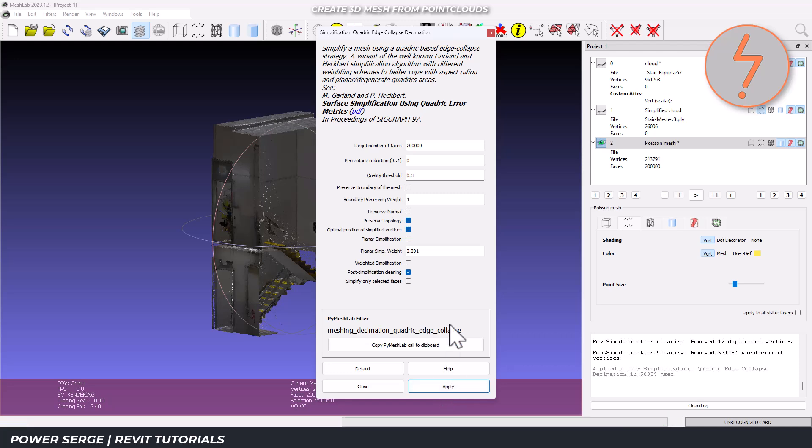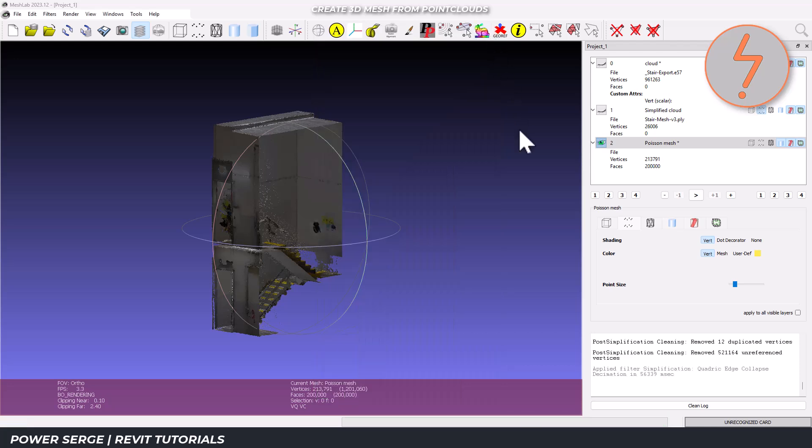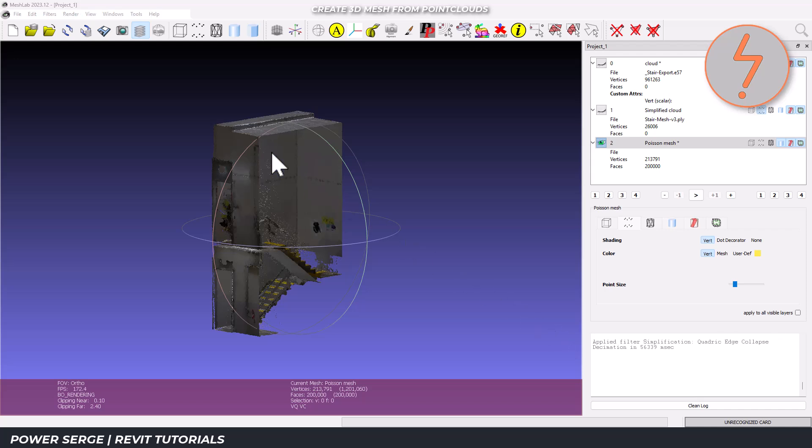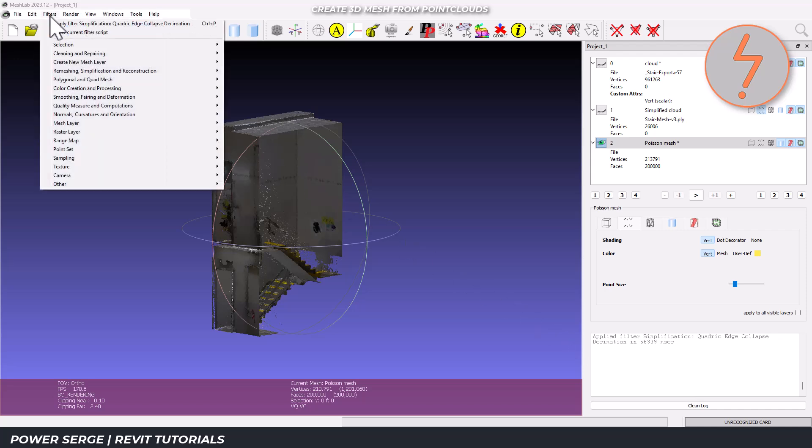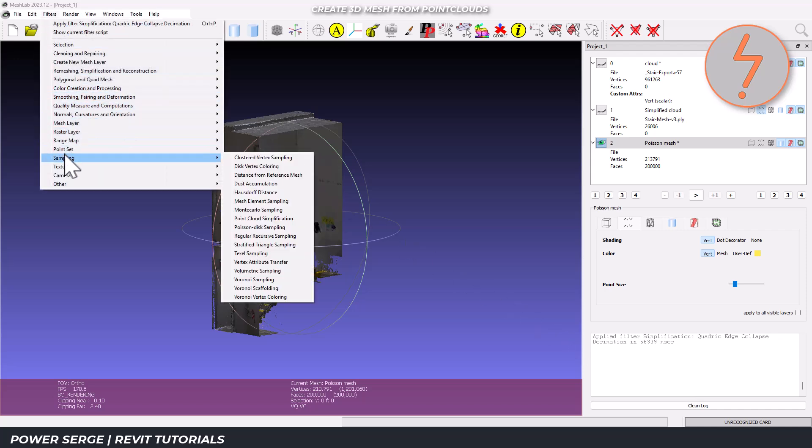Now look at that. We've significantly reduced the number of faces in the model while maintaining all of the important architectural details.